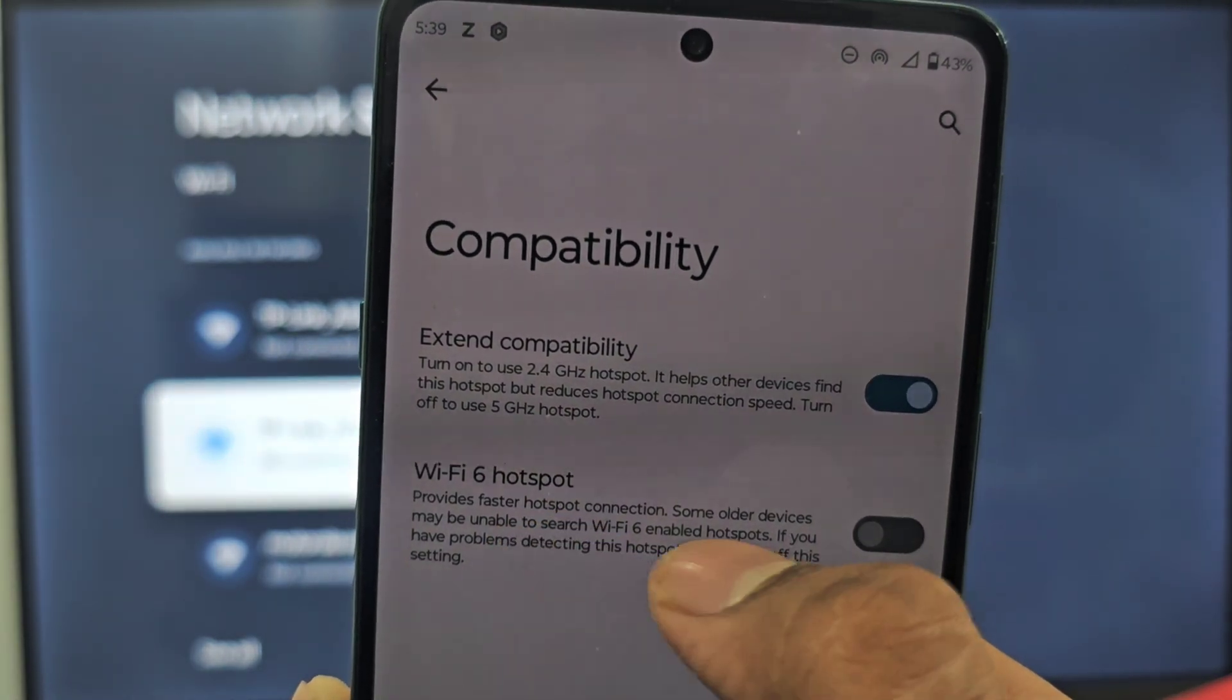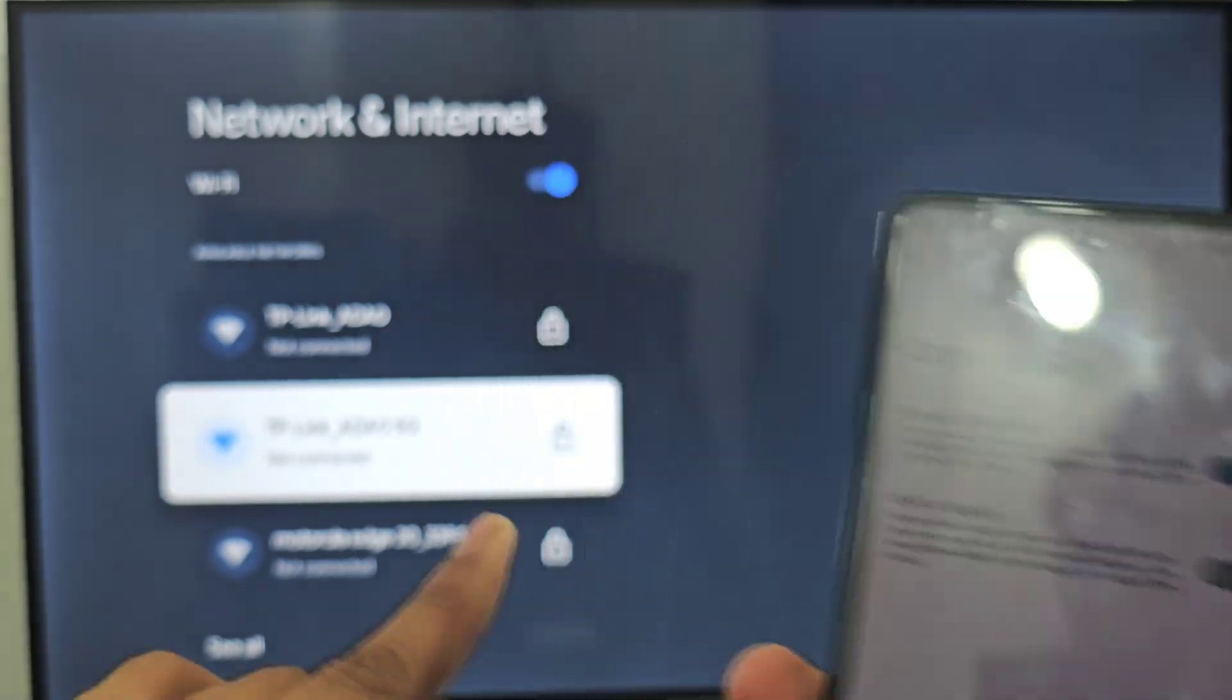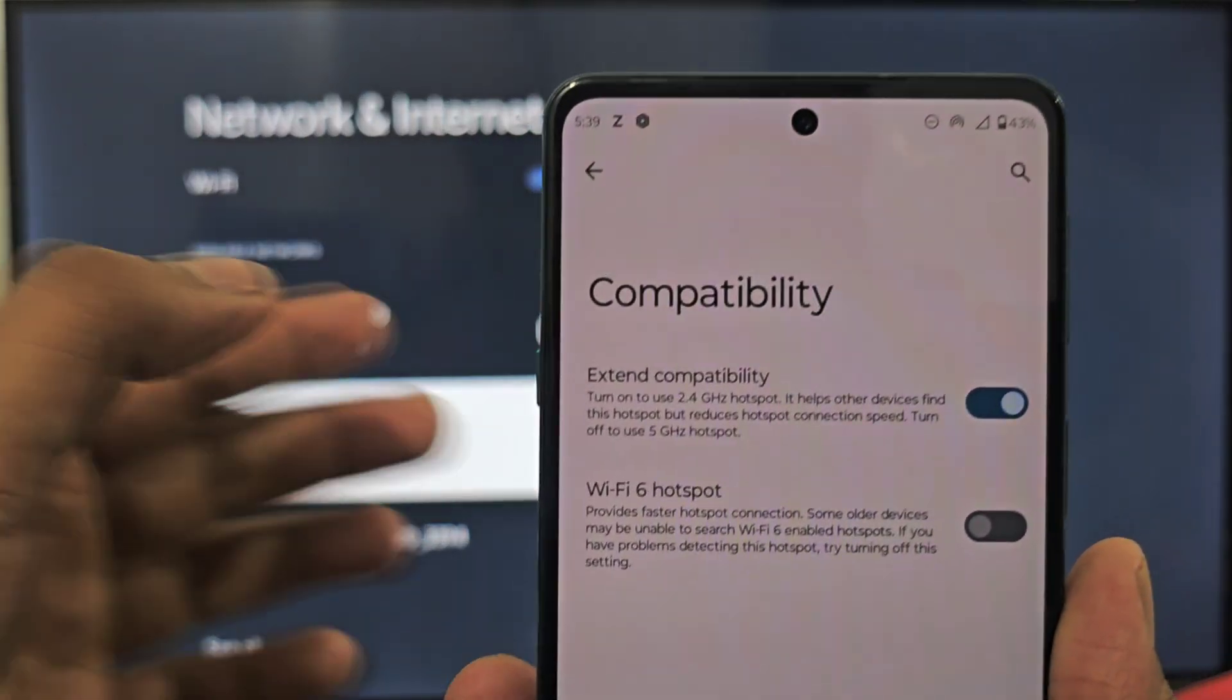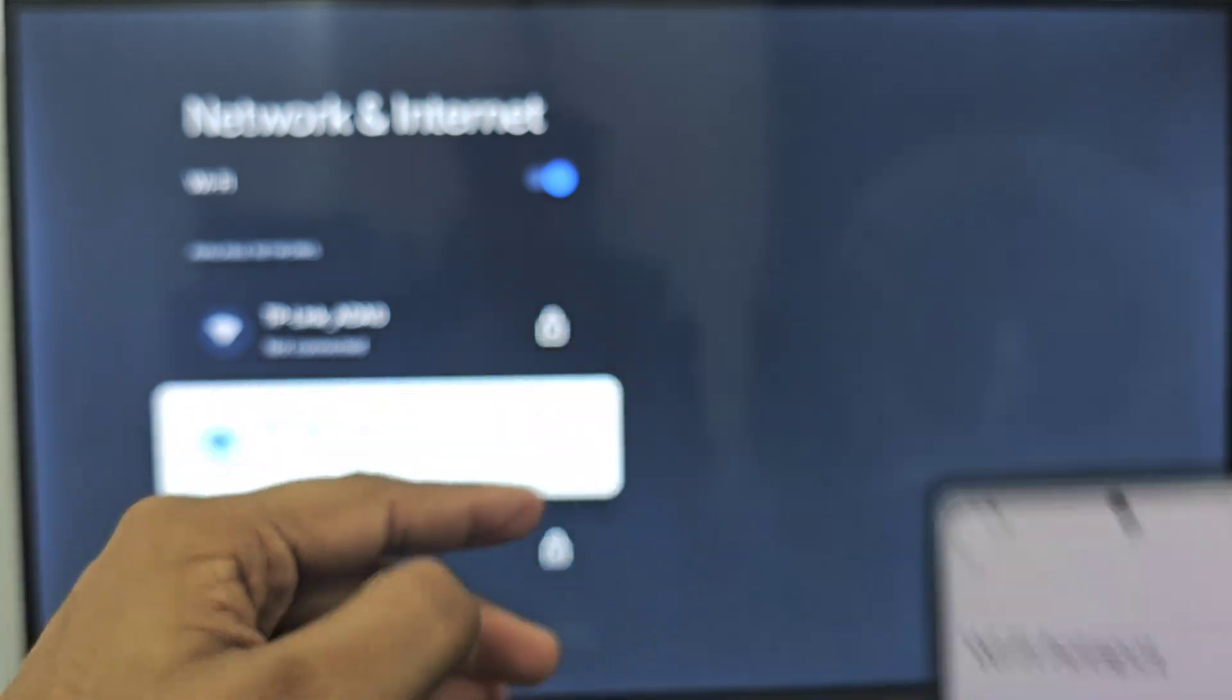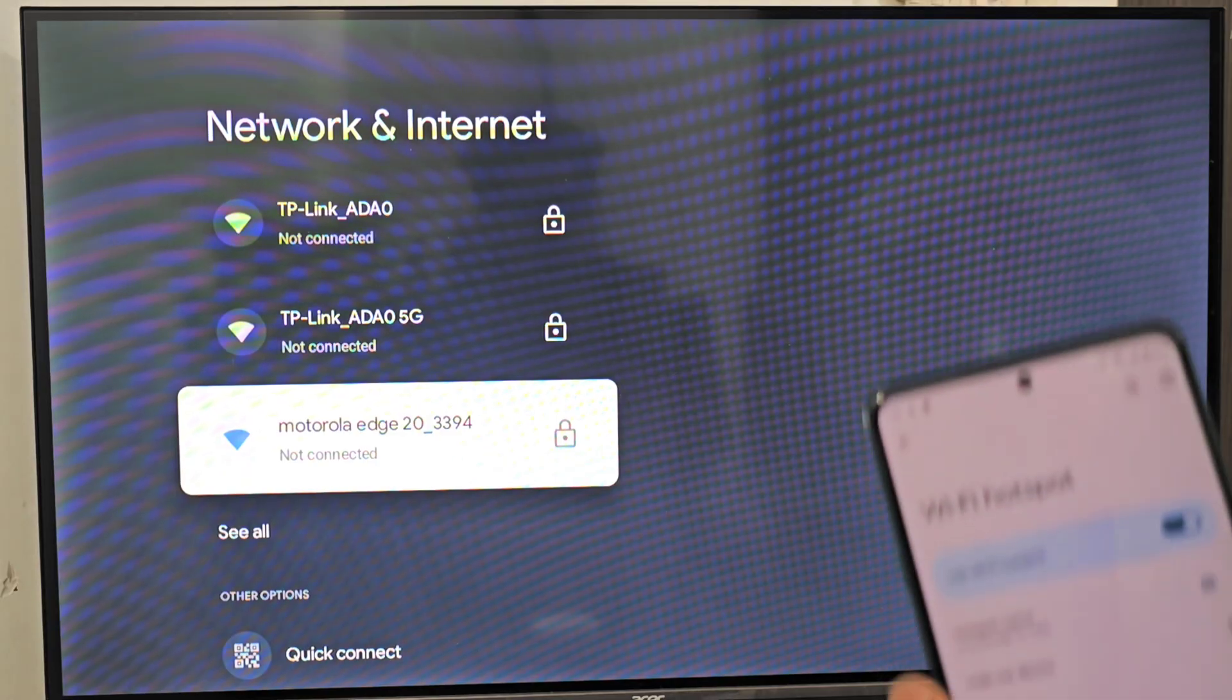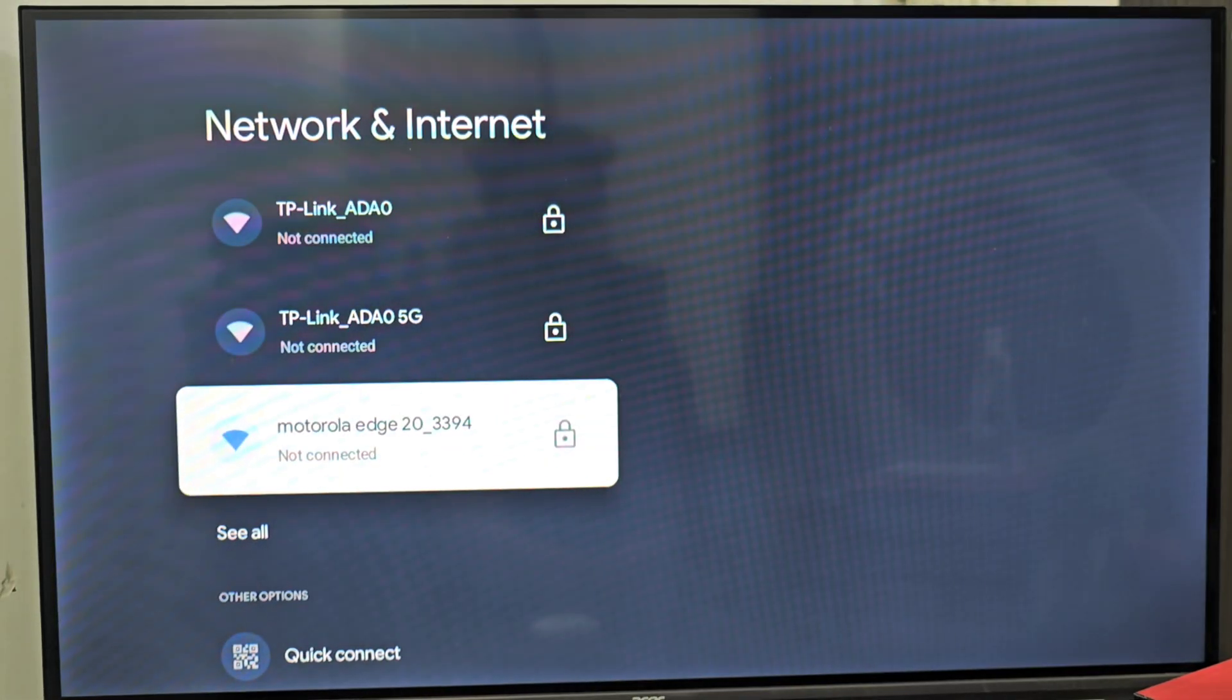After doing this, you can now see the hotspot. My hotspot name is Motorola. You can see the hotspot name. By doing this, you can fix your Wi-Fi not showing in Android TV.